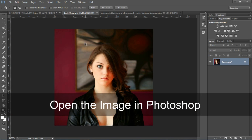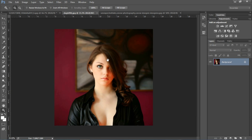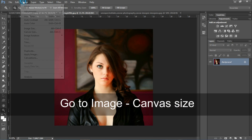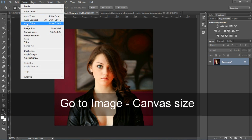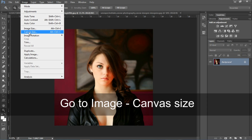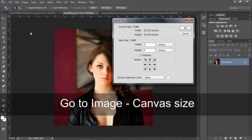यहाँ पर मैंने पहले से ही कुछ image open कर रखी है। तो हम इसी में देखते हैं कैसे border बनाते हैं। सबसे पहले हमें Image option पे जाना होगा और यहाँ से Canvas Size में select करना होगा।